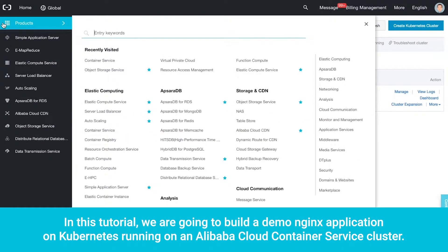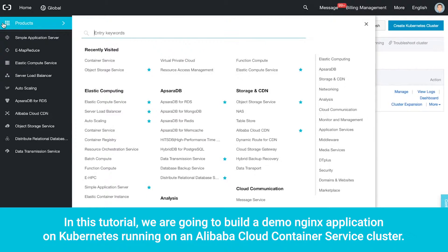Welcome. In this tutorial, we are going to build a demo NGINX application on Kubernetes running on an Alibaba Cloud Container Service cluster.